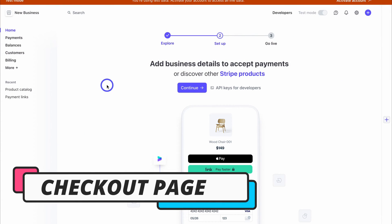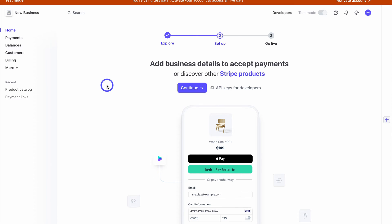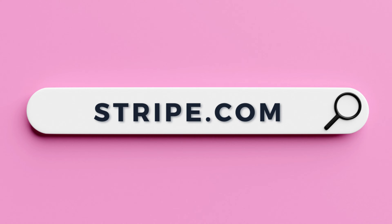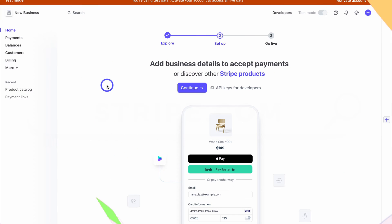To get started with Stripe Checkout so you can start collecting payments on your website through different channels and tools, simply head over to stripe.com and create an account or sign in. Stripe is completely free to get started and you only pay a small fee per transaction.